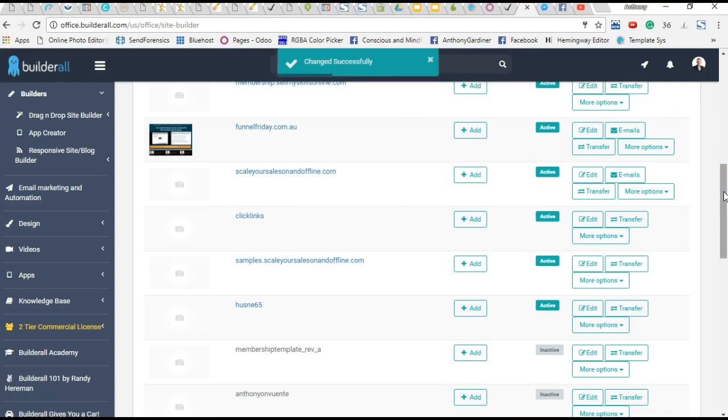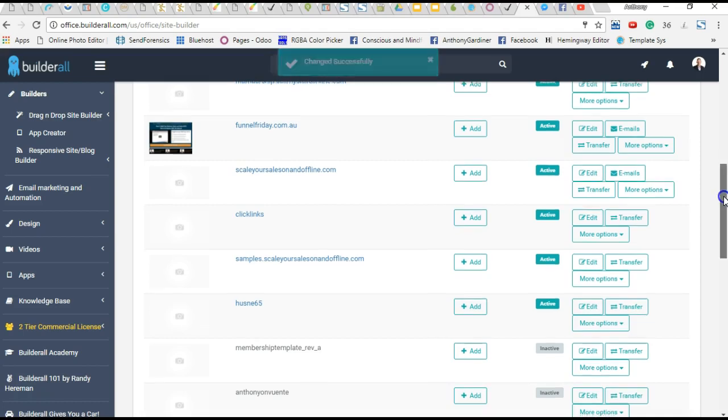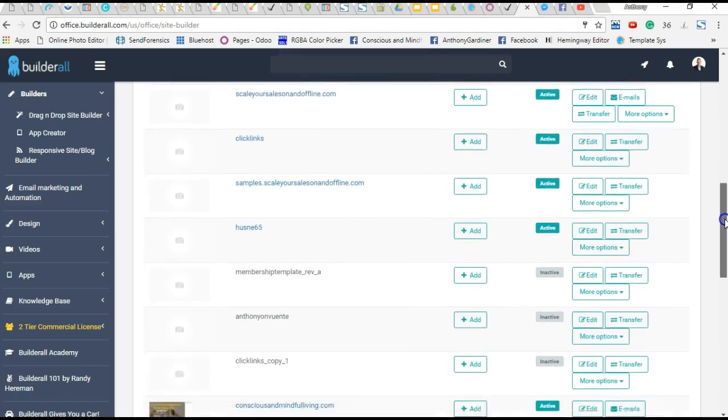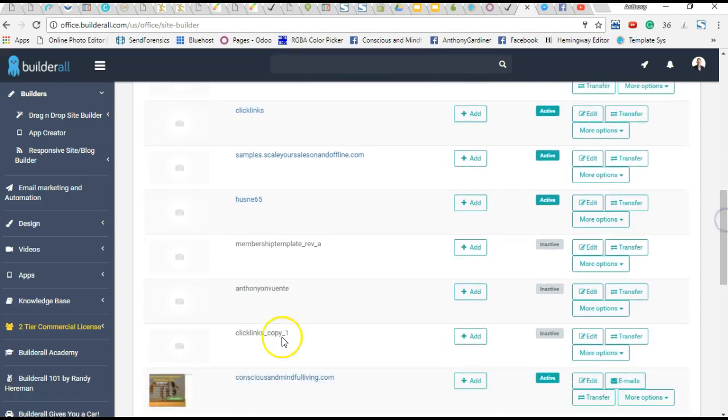All right. So that's saying it's all changed successfully. Scrolling through it. Let's just try and find it. So there it is. Click links, copy one. Okay.